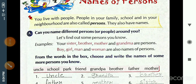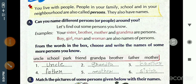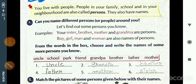Boy, girl, man, and woman are also names of persons. From the words in the box, choose and write the names of some more persons you know. The names should be persons — uncle, grandma, brother, father, mother, sister.